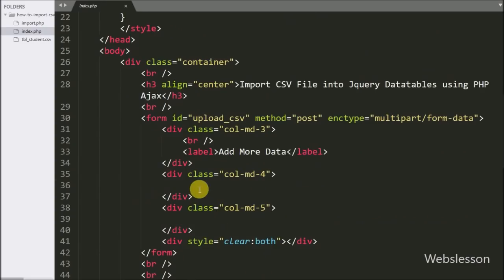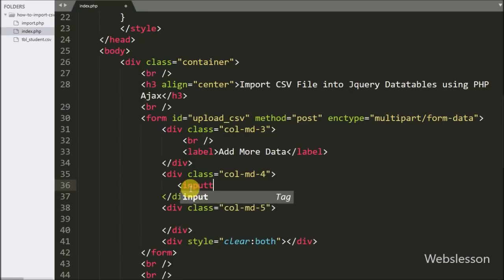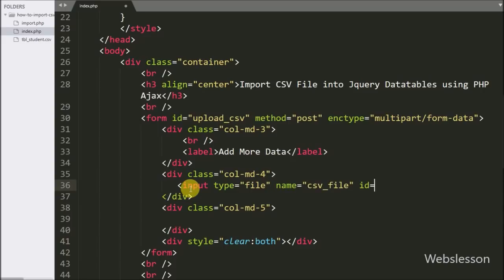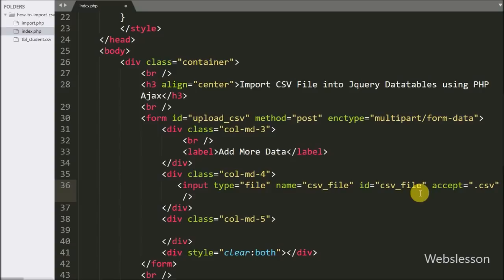On this page, first we make an HTML form. We write a form tag with the attribute ID equal to 'upload_csv', method equal to 'post', and encryption type equal to 'multipart/form-data'. Under this form tag we define one input type equal to 'file' with name attribute equal to 'csv_file' and ID equal to 'csv_file'. We also add the accept attribute set to CSV file so only CSV files can be selected from the local computer.